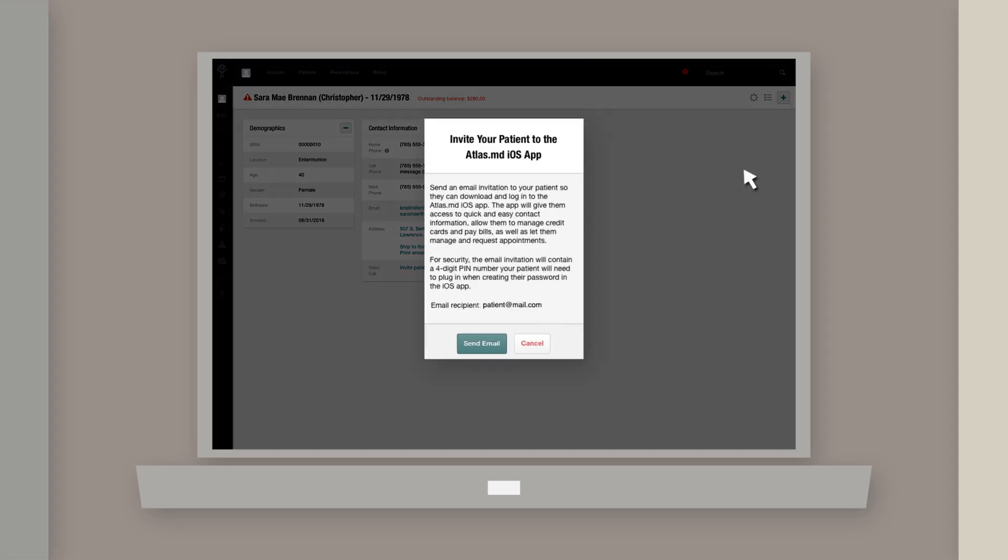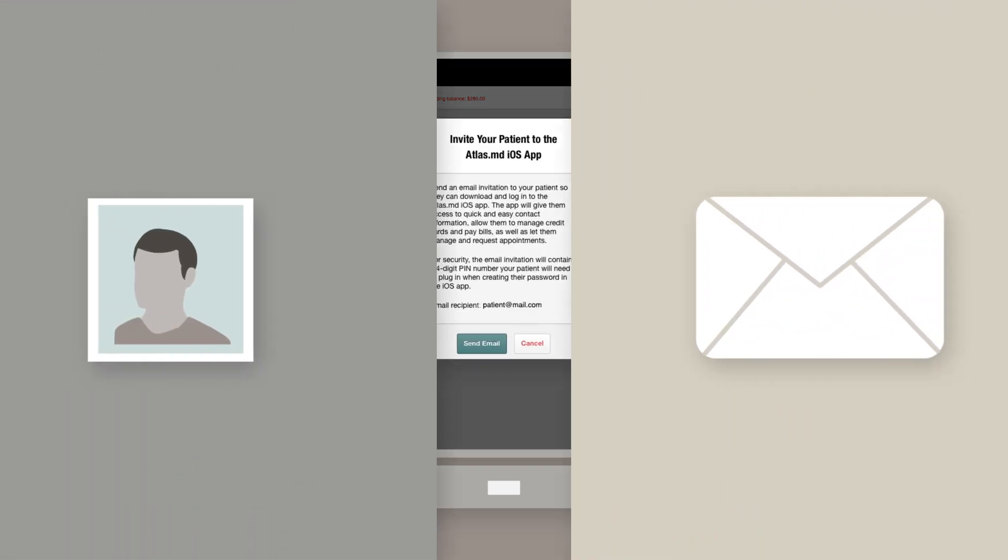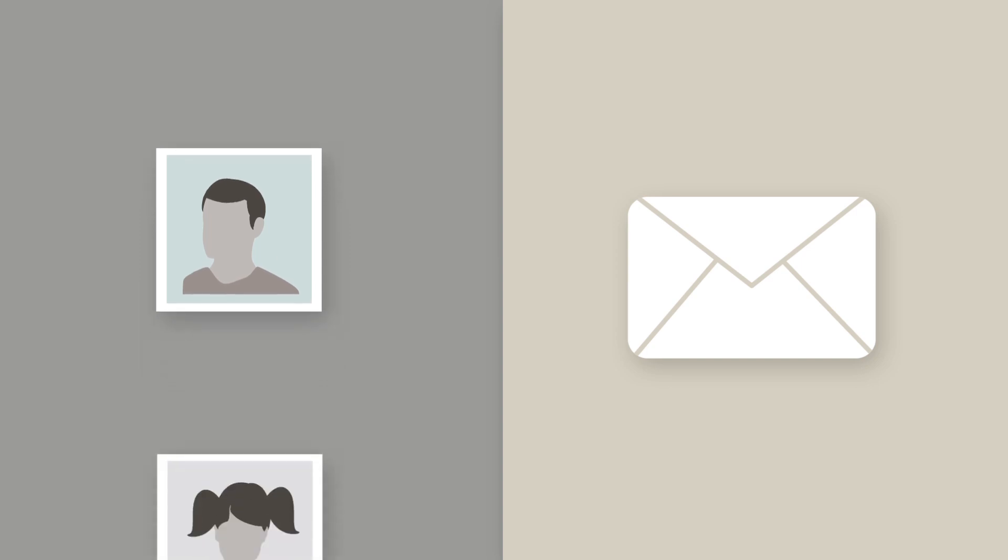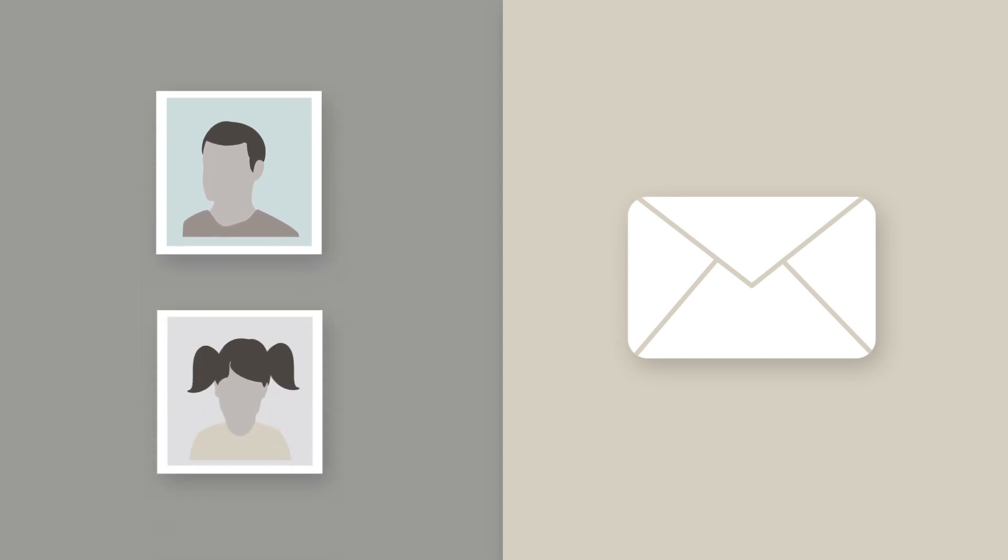You can only invite one patient per registered email address. So if a parent uses their email address to register their children, only that parent will receive an iOS invitation. Thanks for watching.